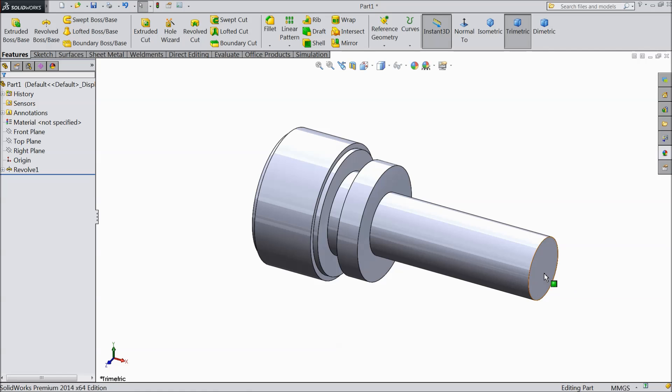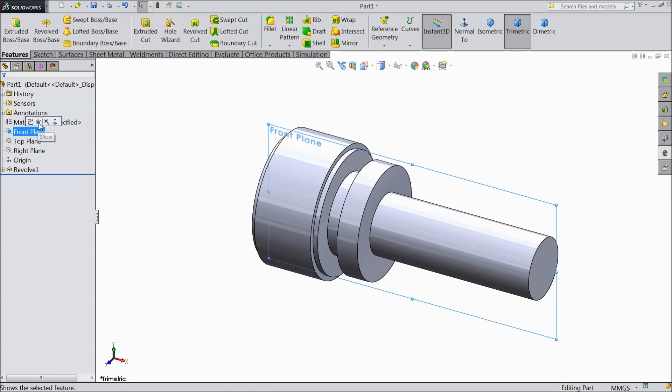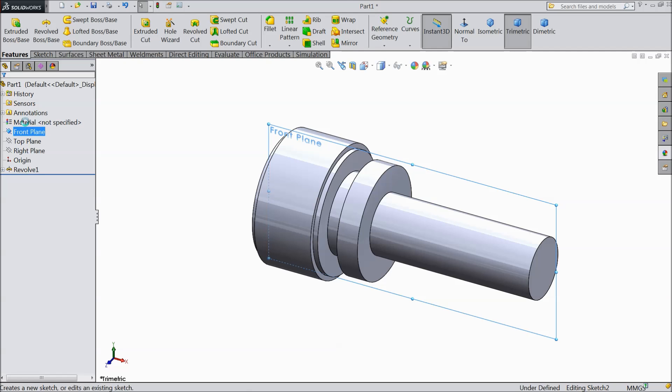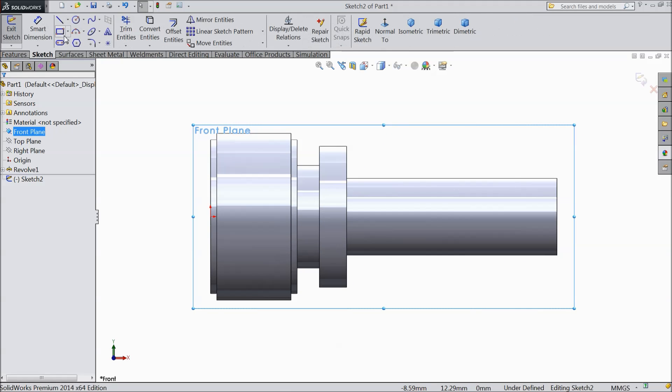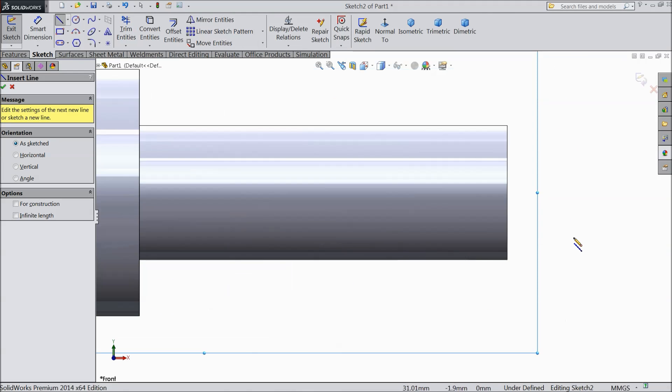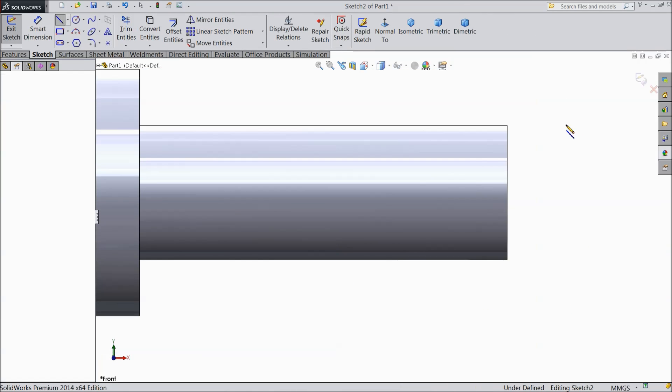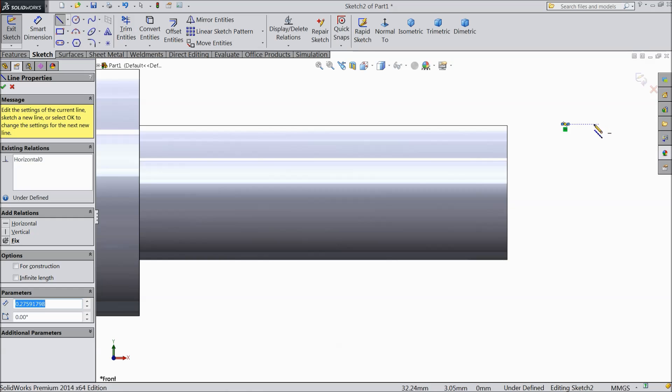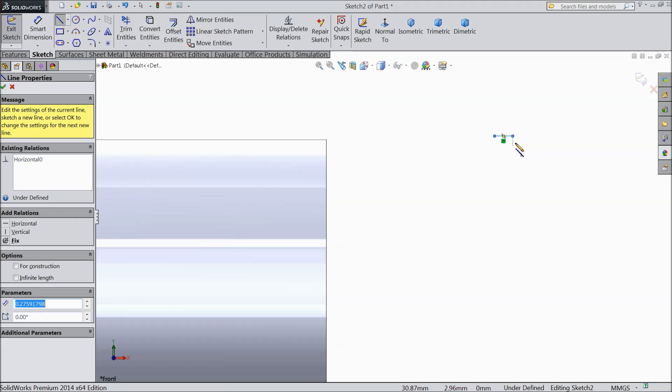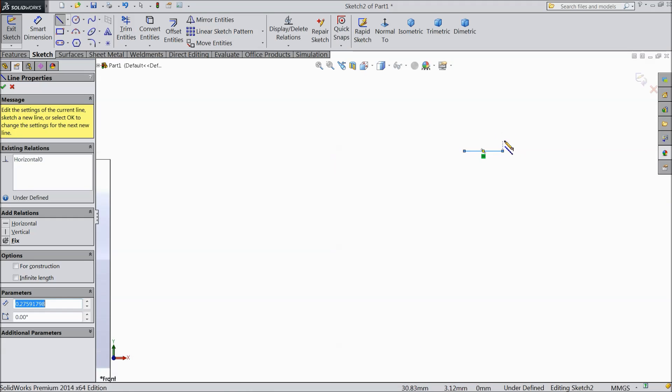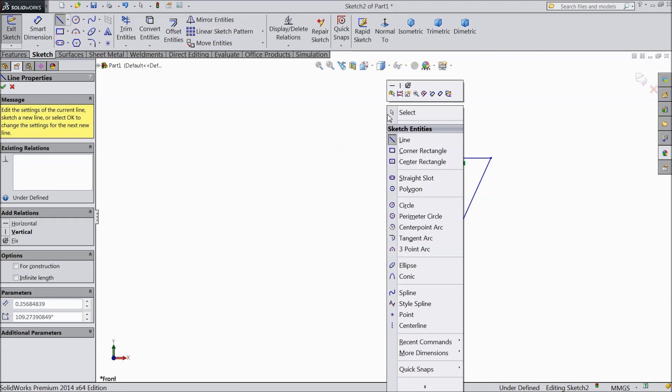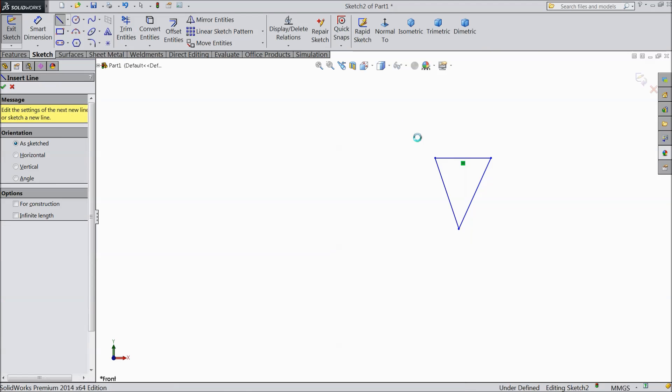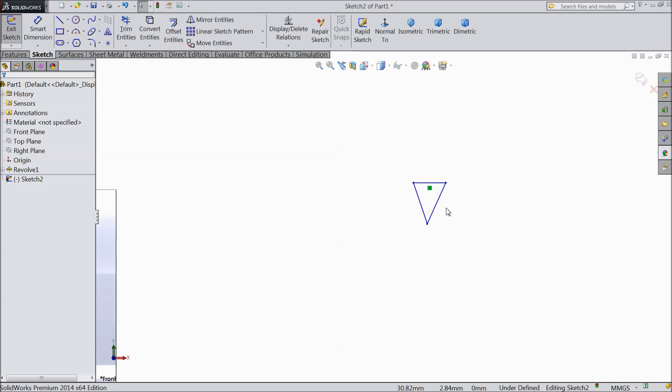Now select front plane. Now we want to create a thread here, so choose front plane, sketch, normal and choose the geometry for thread. Exit.